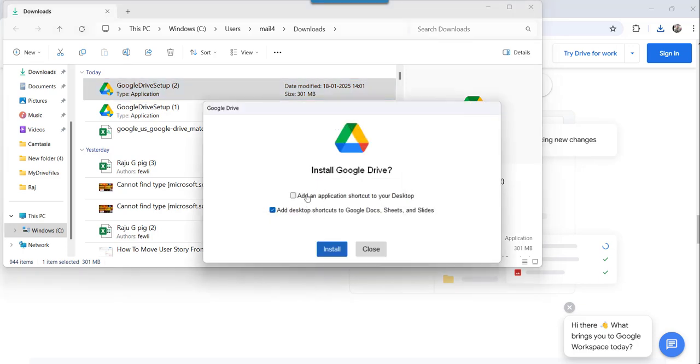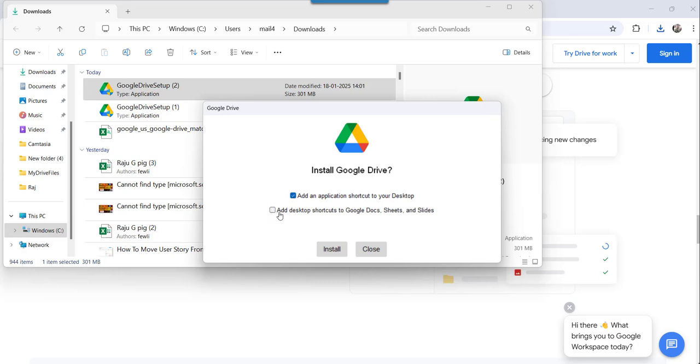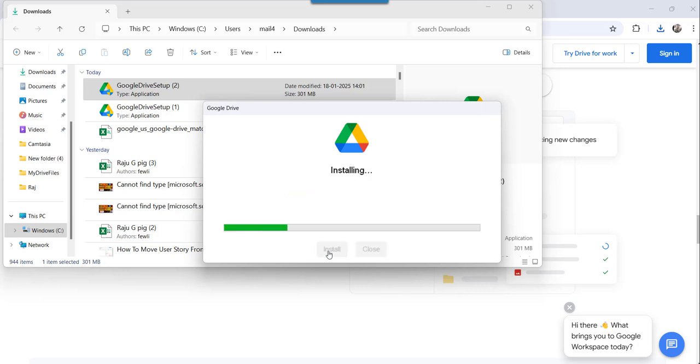Now you can see here, you have two options. You must check this one, add an application shortcut to your desktop. This is up to you, whether you will check it or not, add desktop shortcuts to Google Docs, Sheets and Slides. But this is quite important. Let's choose both and click on the Install button.